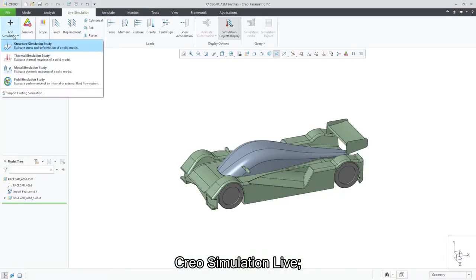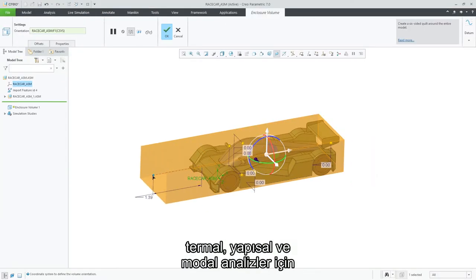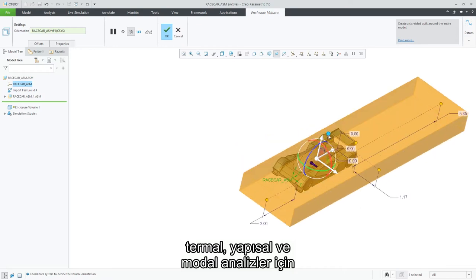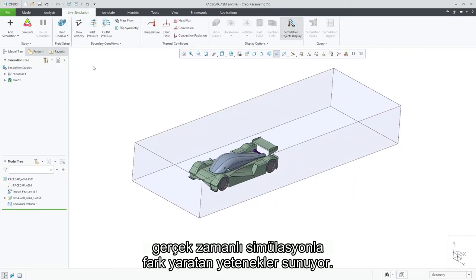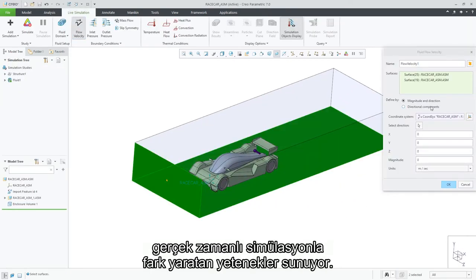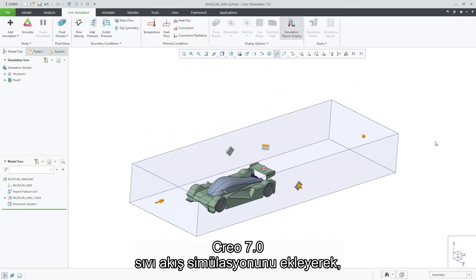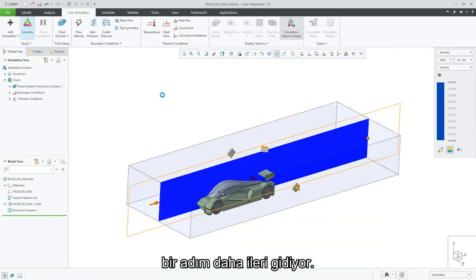Creo Simulation Live introduced groundbreaking real-time simulation capabilities for thermal, structural, and modal analysis. Creo 7.0 goes one step further, adding Fluid Flow Simulation.